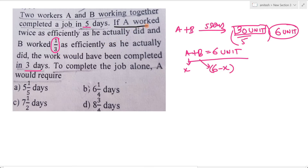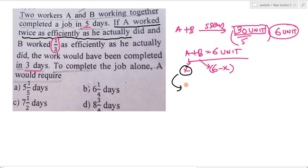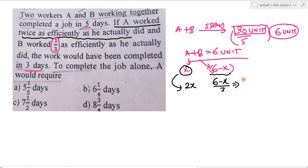आगे कह रहा है कि if A worked twice as efficiently as he actually did — इसका मतलब है कि अगर A पहले x unit काम करता था, तो अब इसका double यानि 2x करेगा. और B worked 1/3 as efficiently — मतलब B अब 1/3 ही काम करेगा जो पहले करता था. पहले 6 minus x था, तो अब (6 minus x) divided by 3 होगा. यानि नई efficiency: 2x और (2 minus x/3).